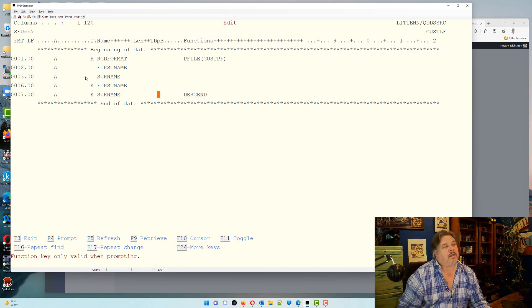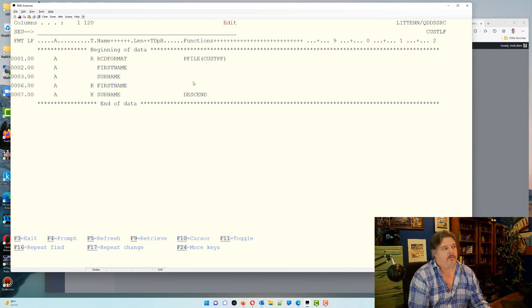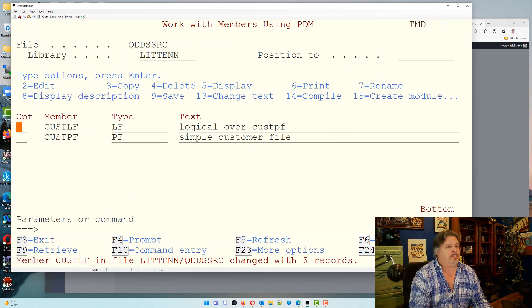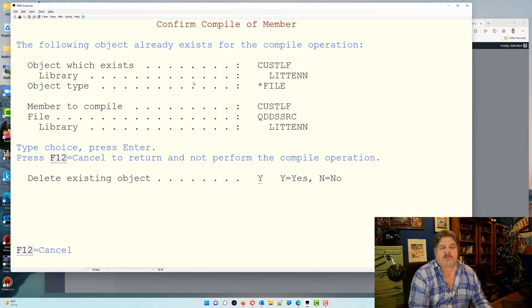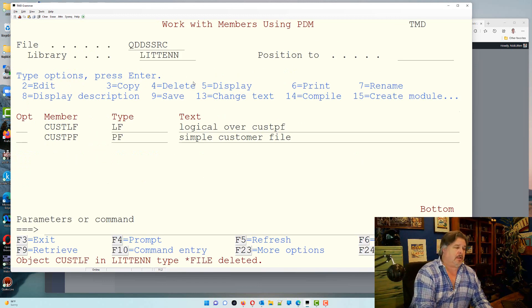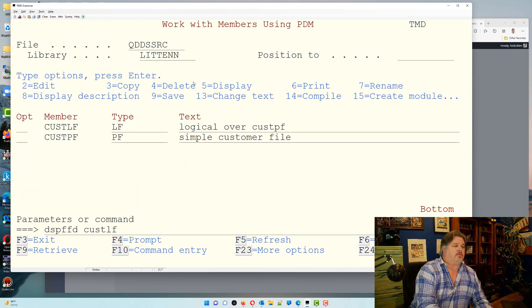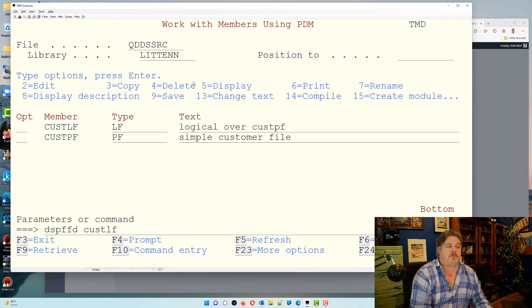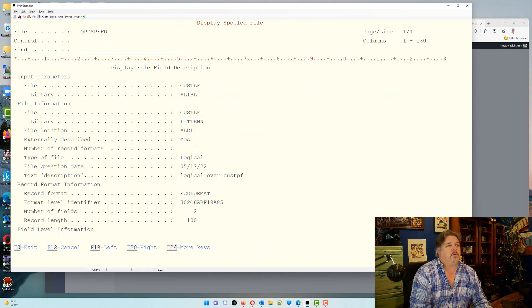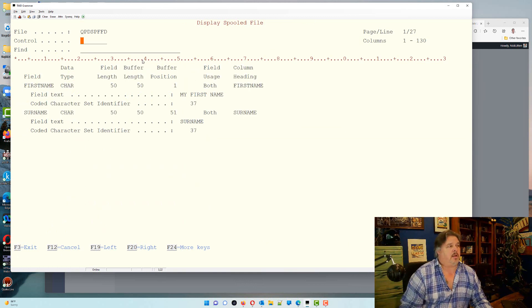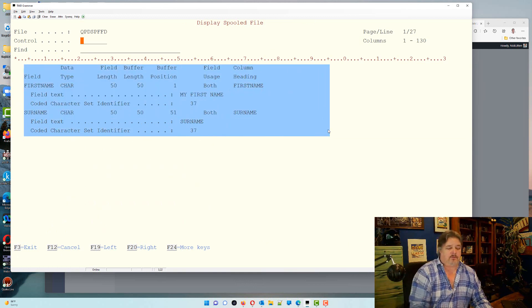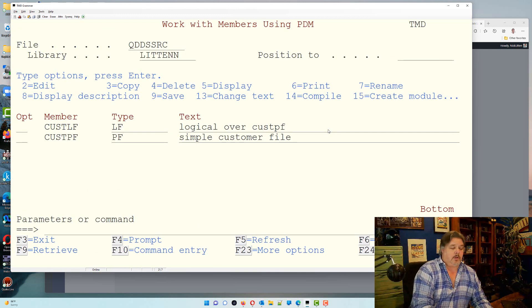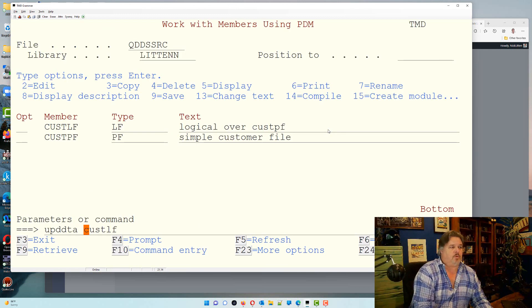And it's just going to ignore the other two fields because that's all I'm saying I'm going to do. So let me just compile that one. Compile it, it says it already exists, do you want to replace it? I say yes. We do a display file description, display file field description of that logical. You can now see when I display the logical file it only has those two fields.